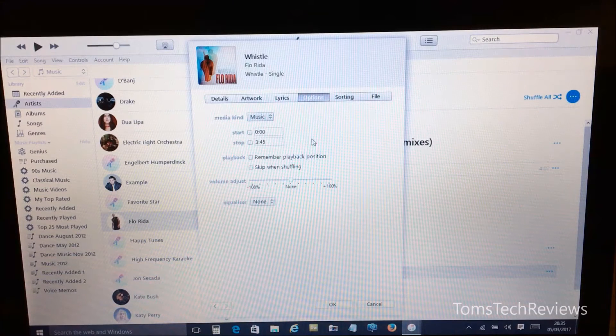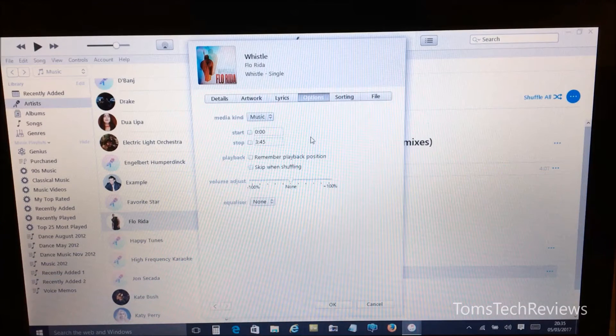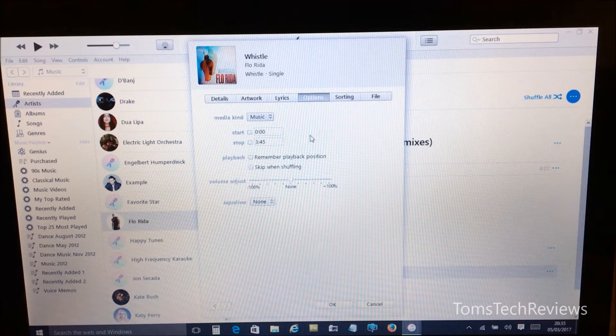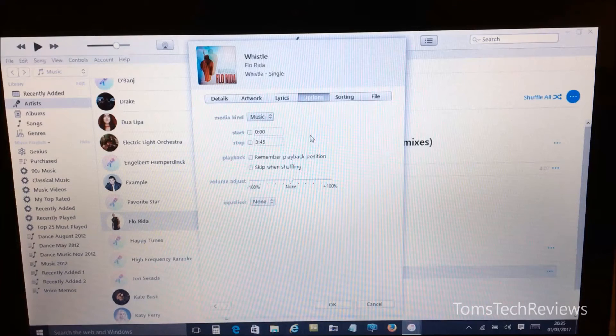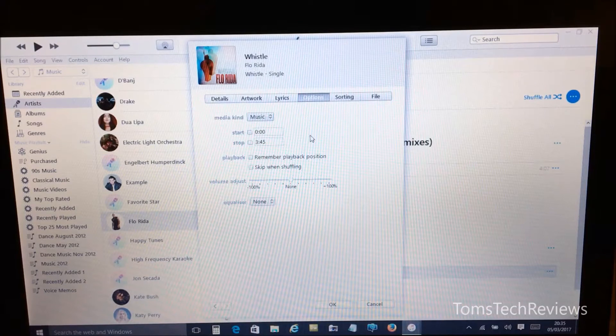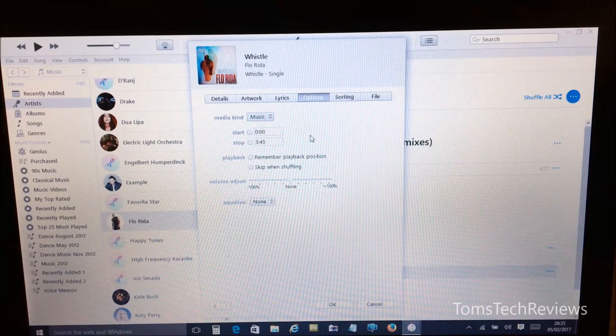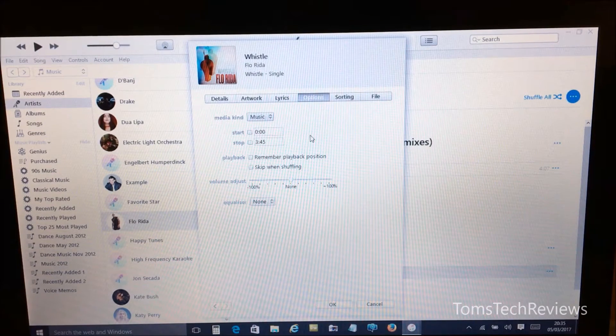And now we need to change the length of our song track to 30 seconds or less, and this is because Apple will only accept ringtones of 30 seconds or less.